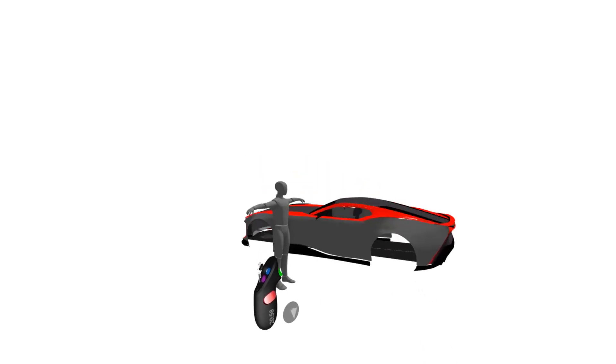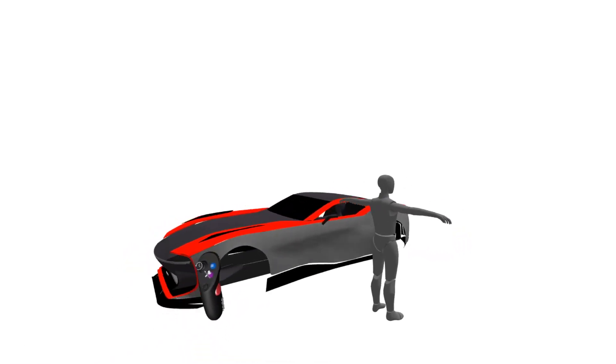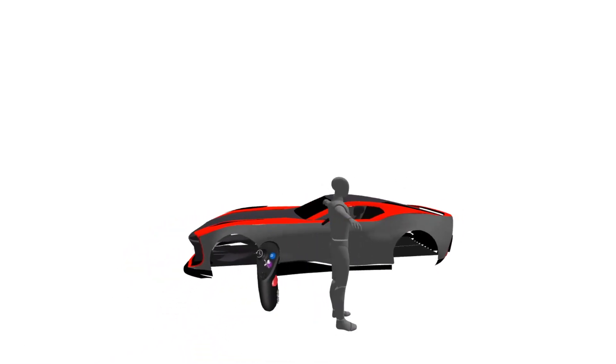Finally, I can use the grab button in my non-drawing hand and press the trigger. Here, I can rotate the view in one-to-one scale on a turntable.